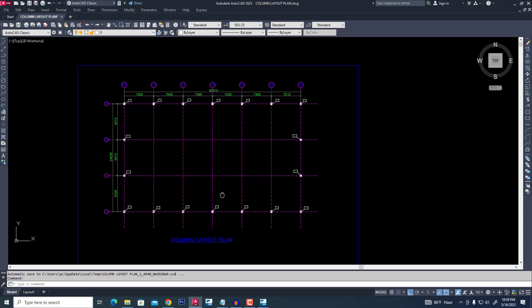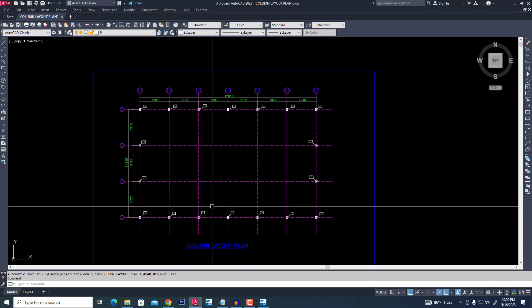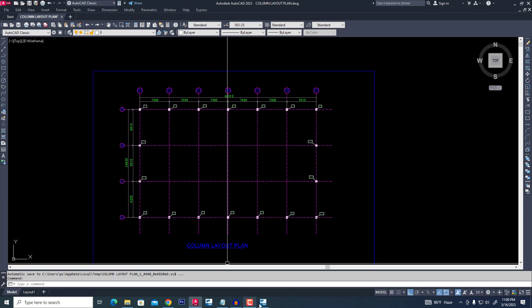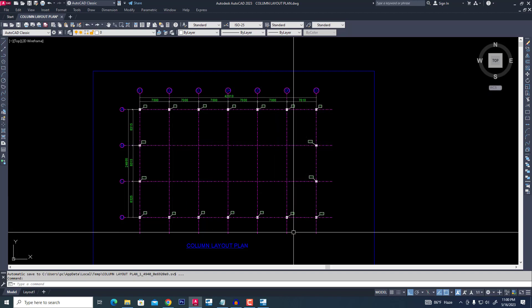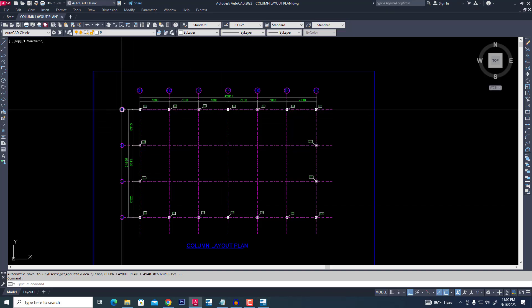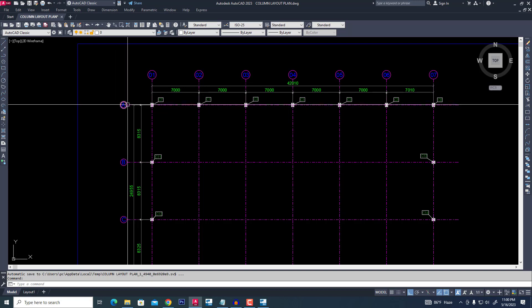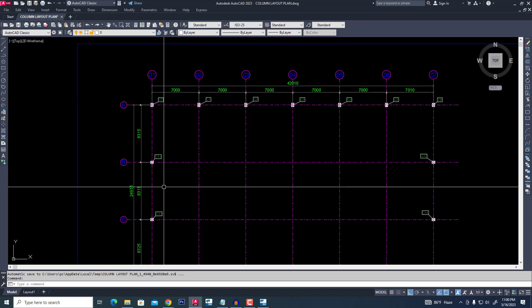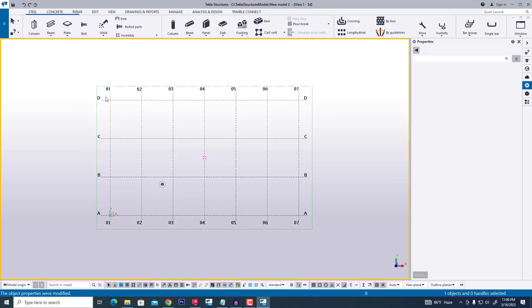Now we are comparing. There is some change in this grid — it shows 1, 2, 3, 4, that is OK. But that is D — it should be 1, then D should actually be A, starting from A. So we can modify this grid.